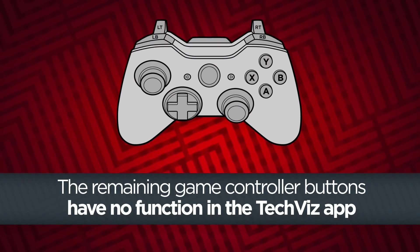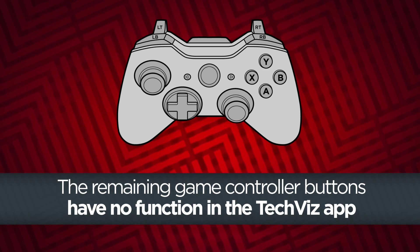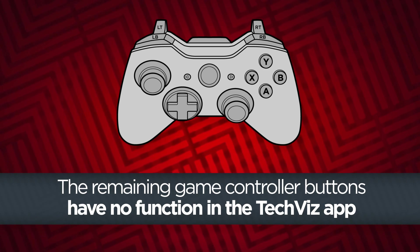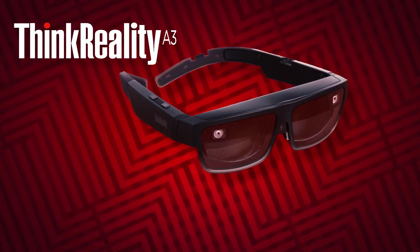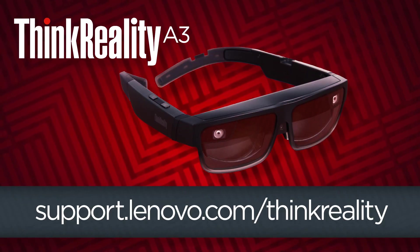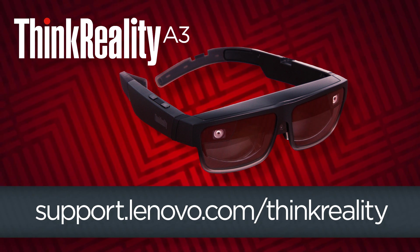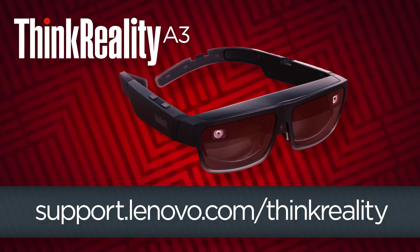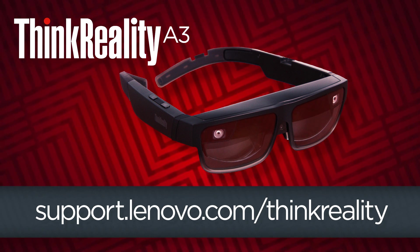The remaining buttons on the game controller do not have any function in the TechViz controller app. For more information about the ThinkReality A3 and other Lenovo AR VR solutions visit support.lenovo.com/ThinkReality.